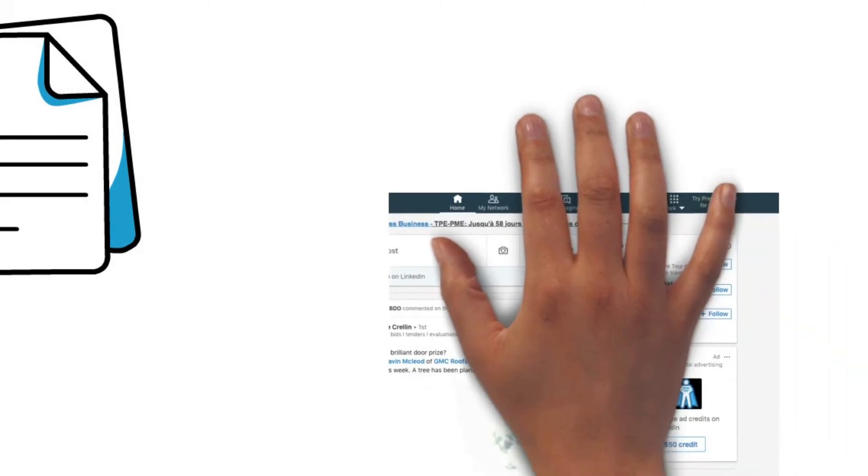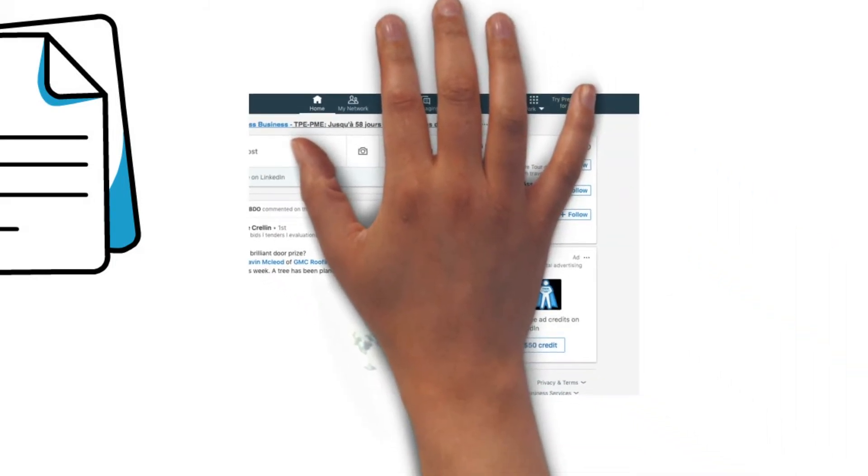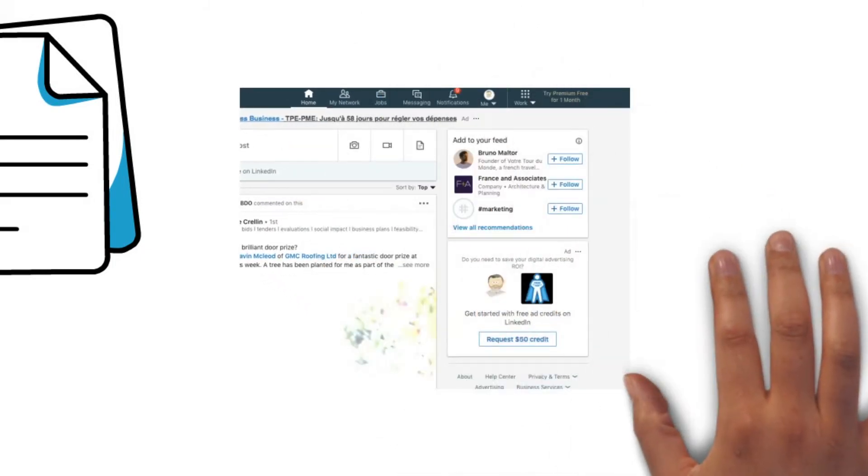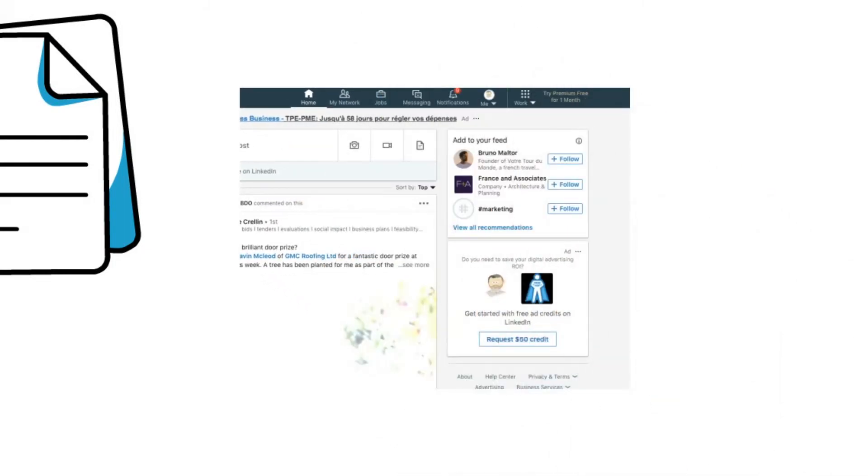Just like any other social media platform, to really gain value on LinkedIn, you need to provide value.